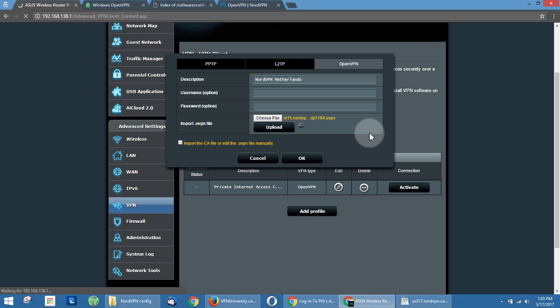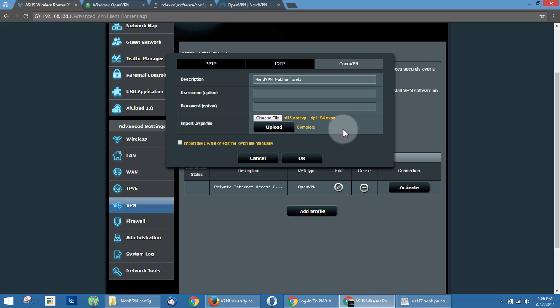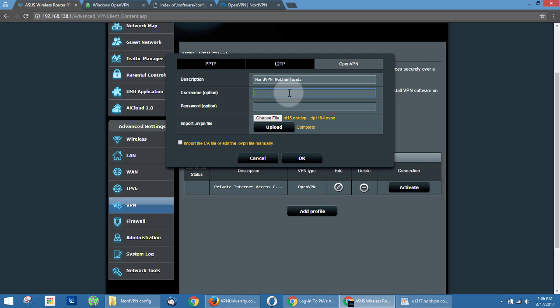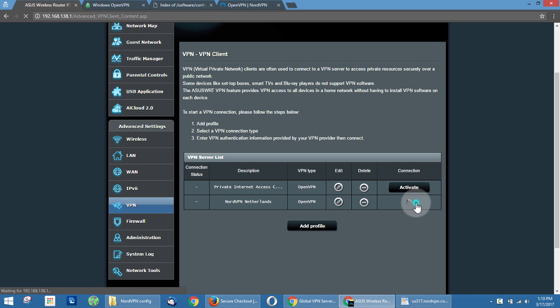And you're going to notice that this time, it just says complete. It doesn't say there's no CA certificate file embedded in the OVPN file. So if you don't get that message, like we didn't here, you don't have to upload the CA file manually like we did with Private Internet Access. So we're just going to enter a username and password here, and we will see you on the other side.